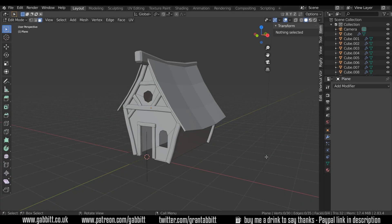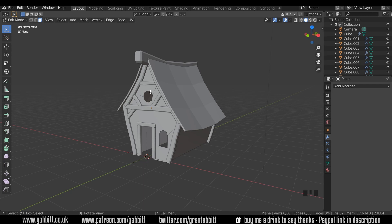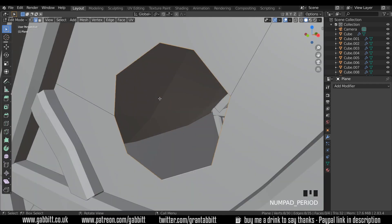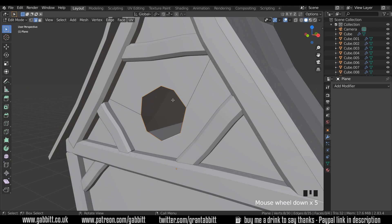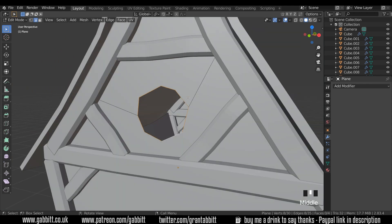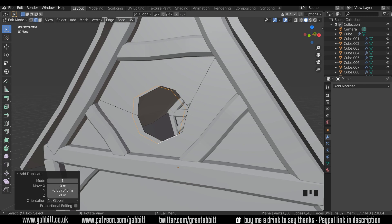Here's where we got up to last time — we're going to work on the details. Let's start with the wood surrounding the windows. I'm in edit mode on this front shape already and I'm going to select the edge loop on the inside of the window. I'll go to edge mode, Alt+left click to select that edge loop, and Shift+Alt+left click to select the other one as well. I'll press the period key on my numpad to zoom in and then duplicate it with Shift+D.